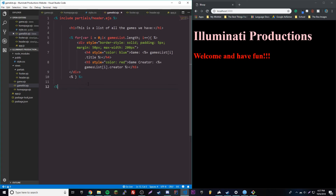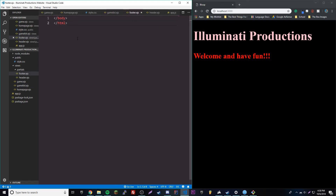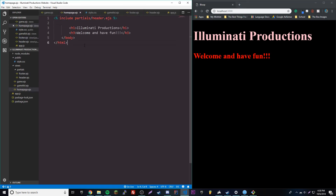So we're going to make a partial for our footer now — footer.ejs. We'll paste in the closing tags and add the footer code for our webpage. Then we include it: include partials/footer.ejs. We don't even need the .ejs extension since we set our view engine to EJS, so it'll work just fine. It's not going to change the appearance since all we have are two closing tags, but you get the point — we'll be working with it a lot next episode.